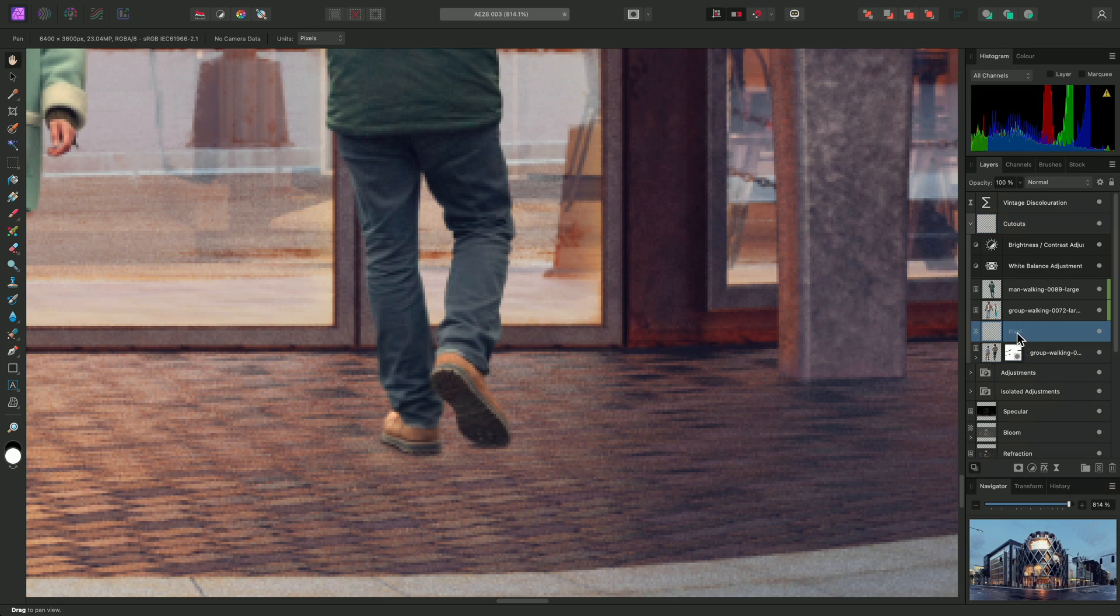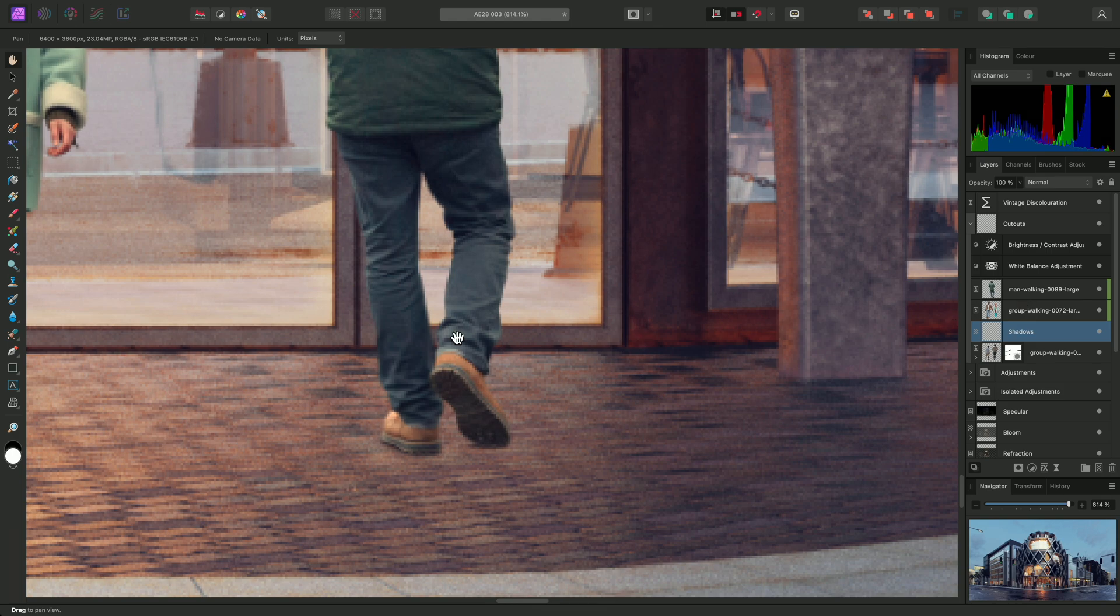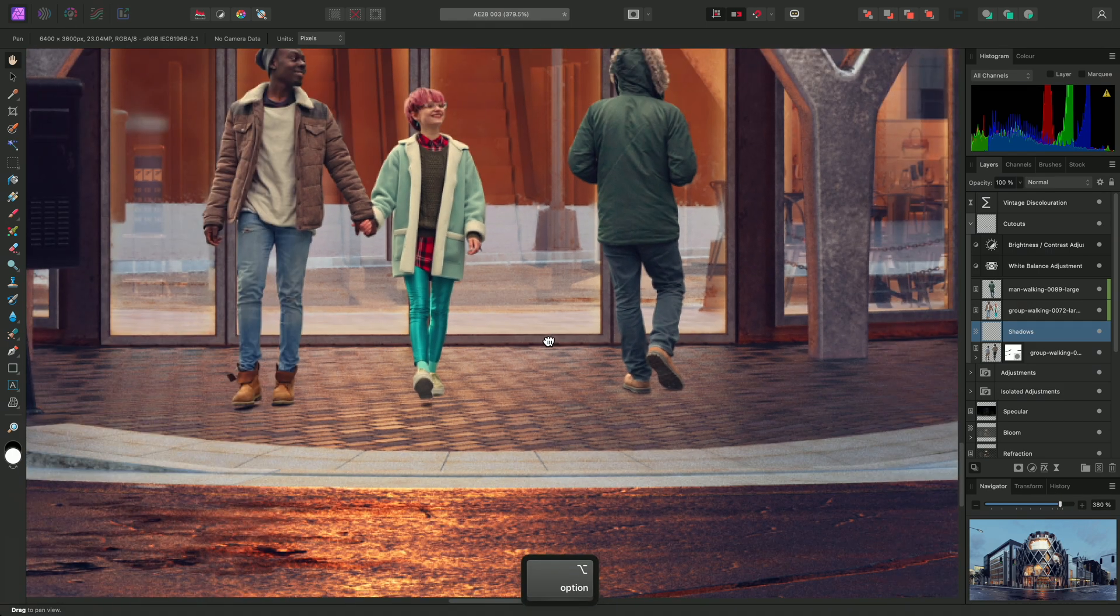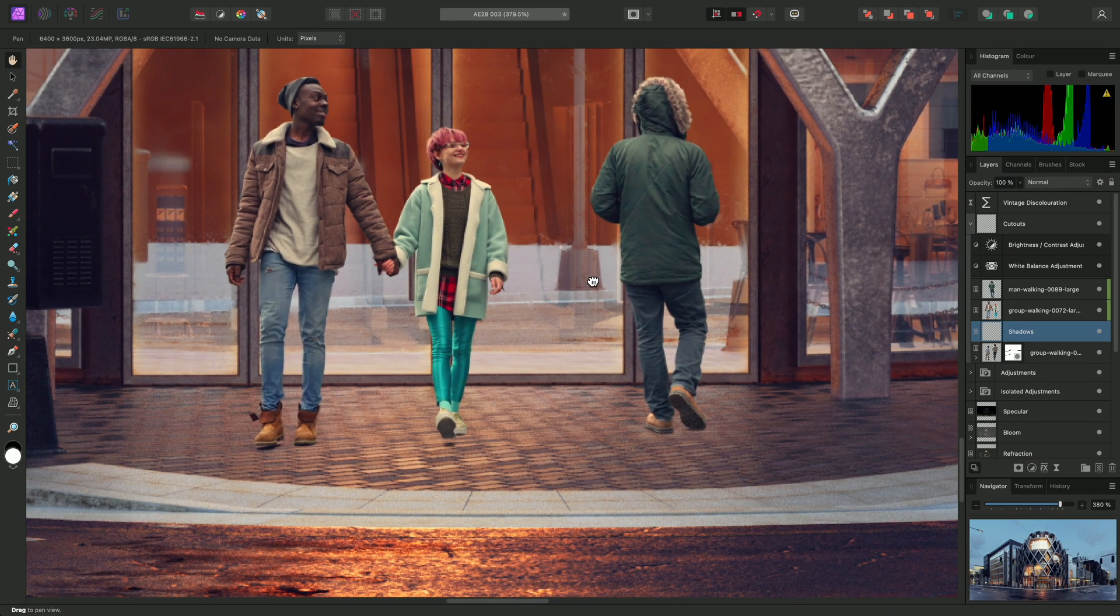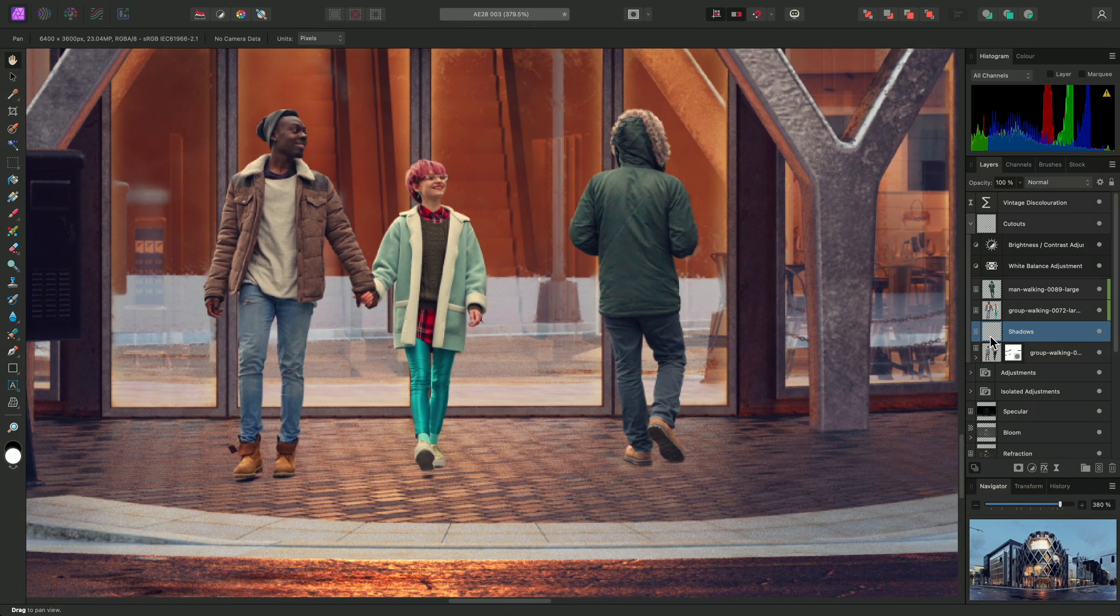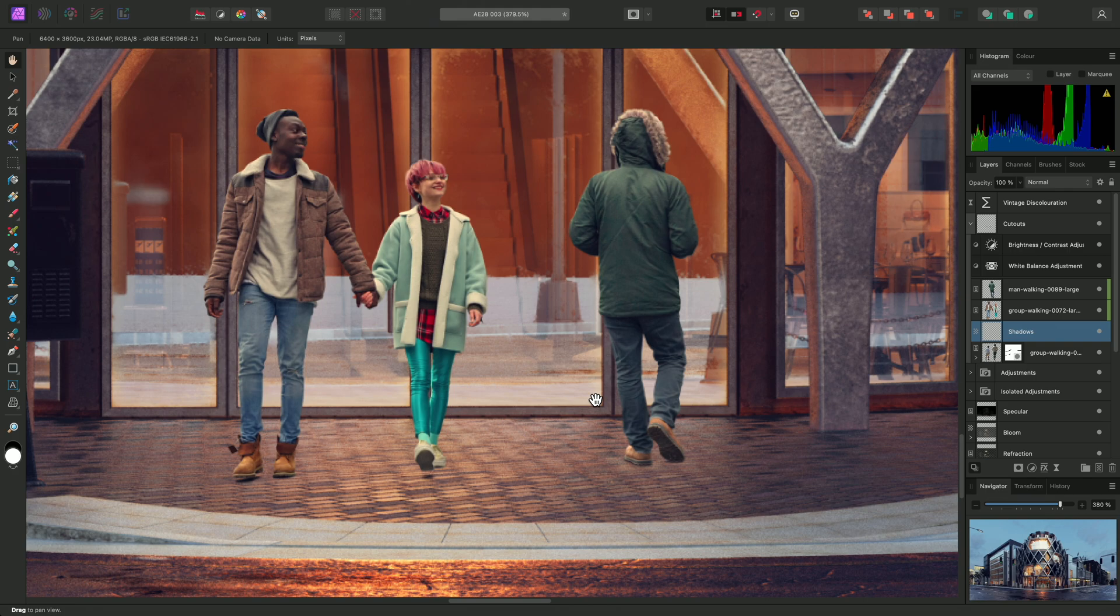To stay organized, I'll double click this layer and name it Shadows. The layers above are the cutouts in the middle of the scene. Because the Shadows layer is underneath them in the layer stack, it will ensure that the cutouts correctly occlude the shadows.